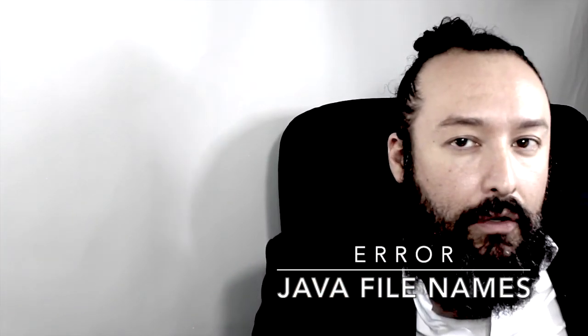Hi everybody, welcome back. Today we're going to talk about two common mistakes that we have every time we start programming in Java. We probably find these mistakes more often than you think.